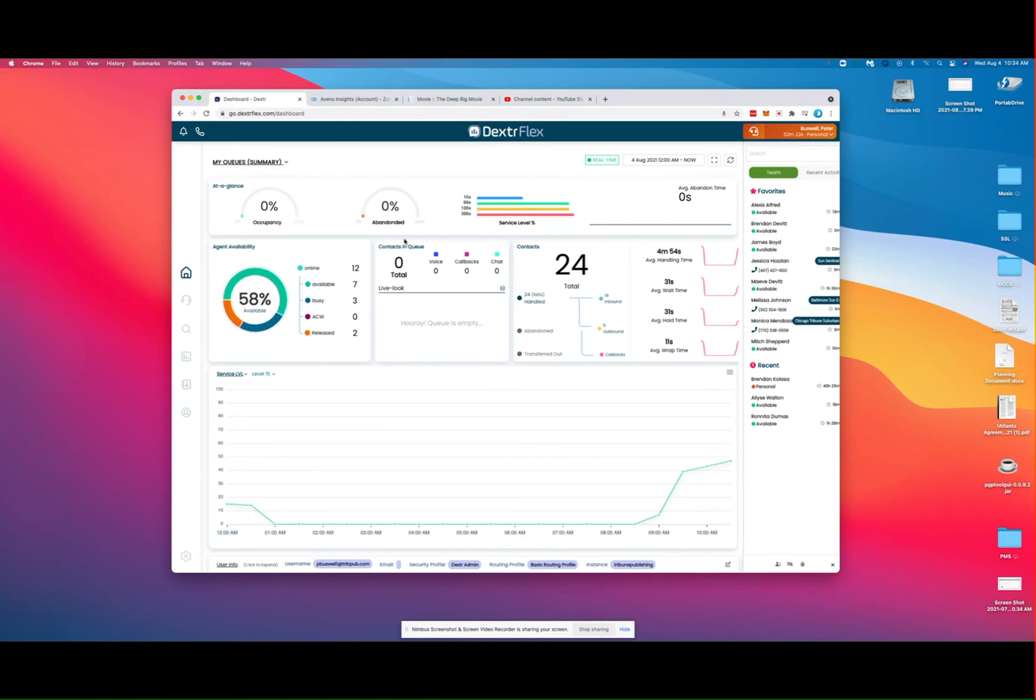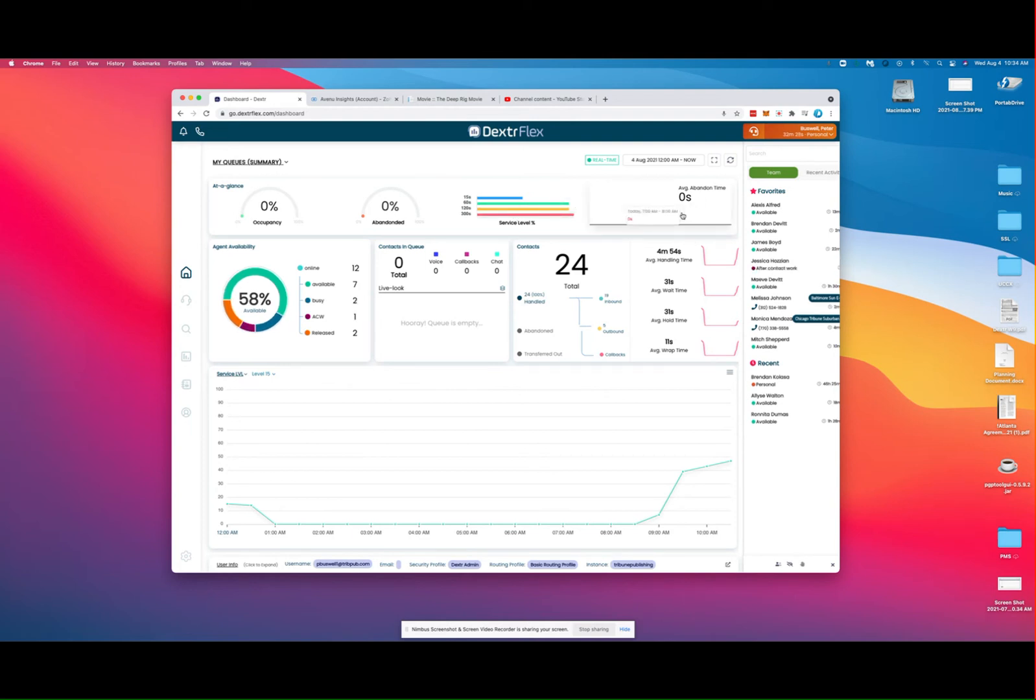You've got occupancy rate, abandoned status, service levels, and your abandoned average time will show up here. This is set for real-time, but if you'd like to see this traffic compared to yesterday at this time, you can set that here.